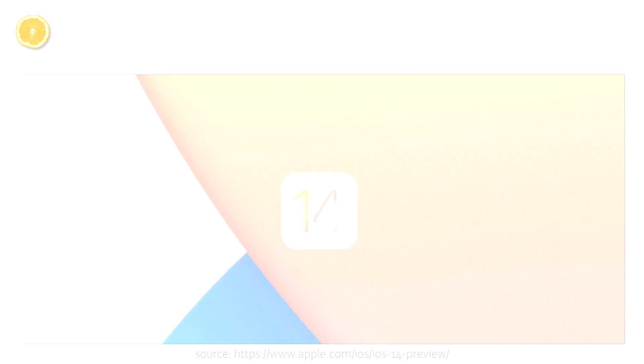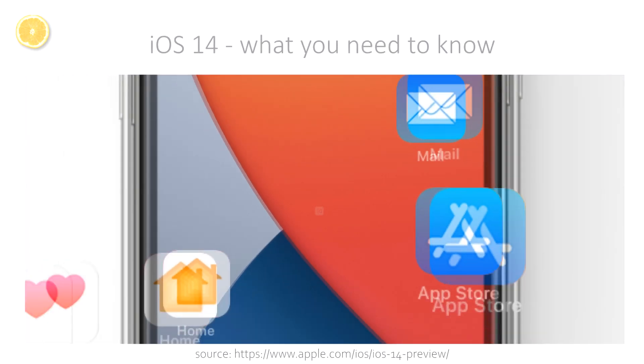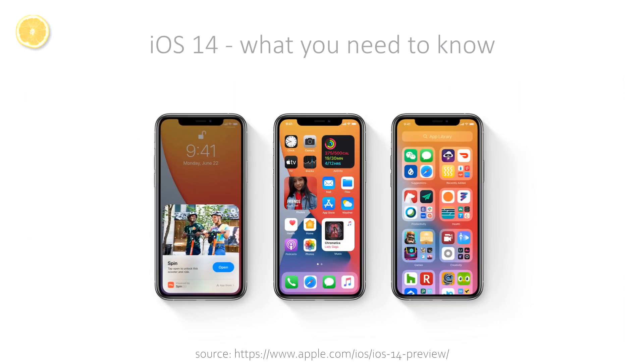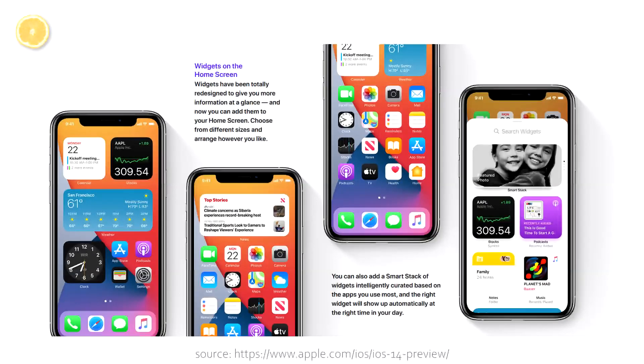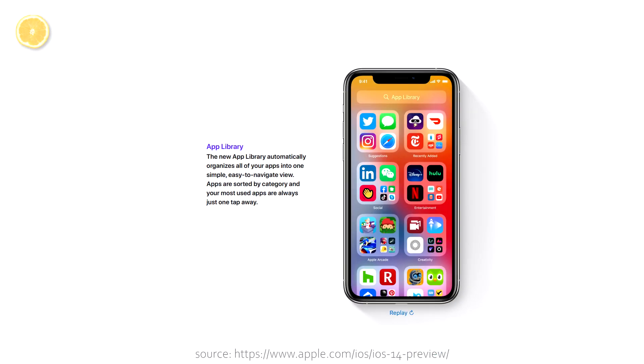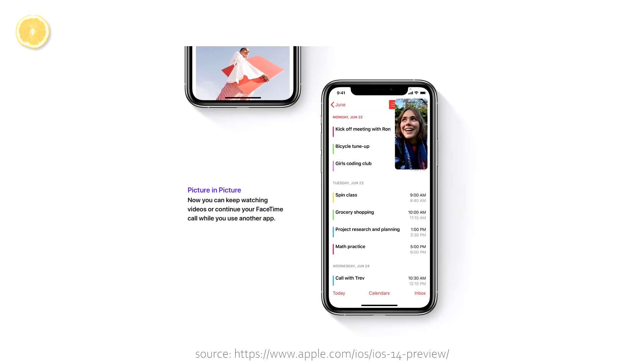iOS 14 is Apple's huge new update for their mobile operating system which will be published together with the iPhone 12 in September-October 2020. It features home screen widgets, a library which organizes your apps, a picture-in-picture mode and a lot more.